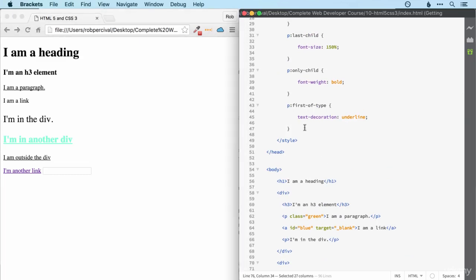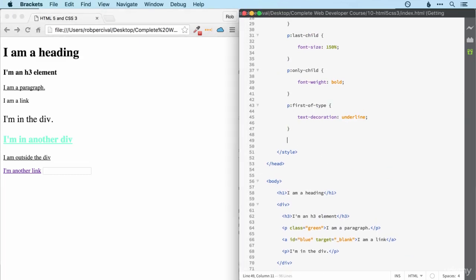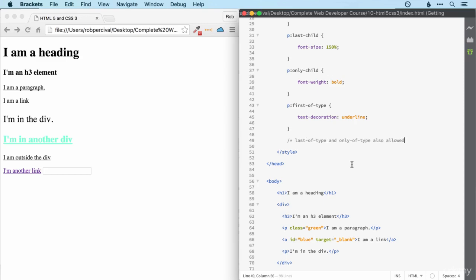We can also use, as you might imagine, last of type and only of type to select the last of each type in the container and the only of type in the container as well. I'm sure you can imagine how those work, so I'll leave that as a comment.